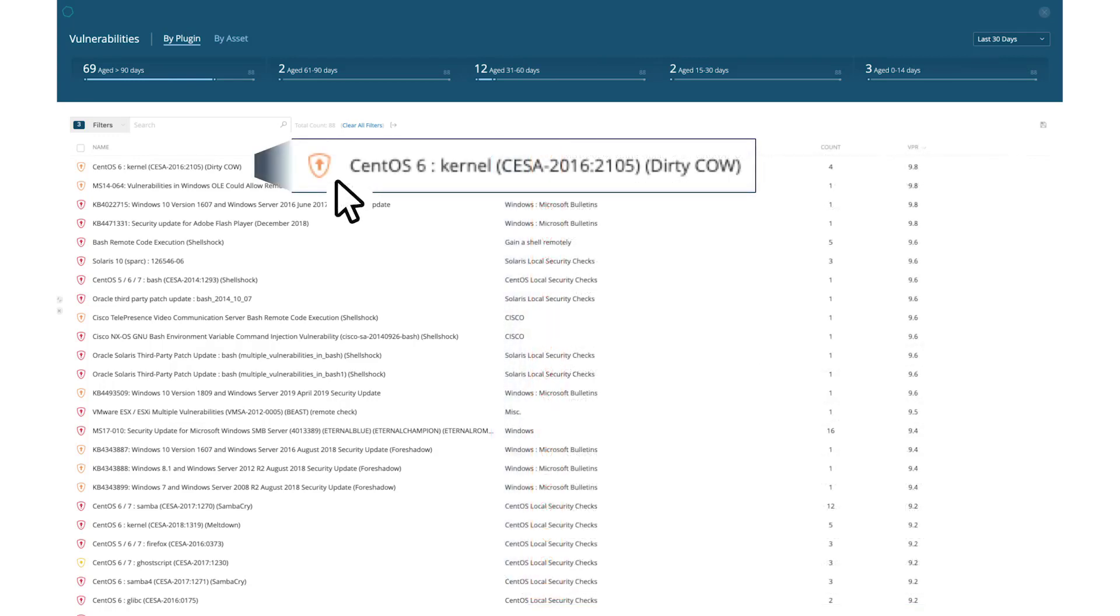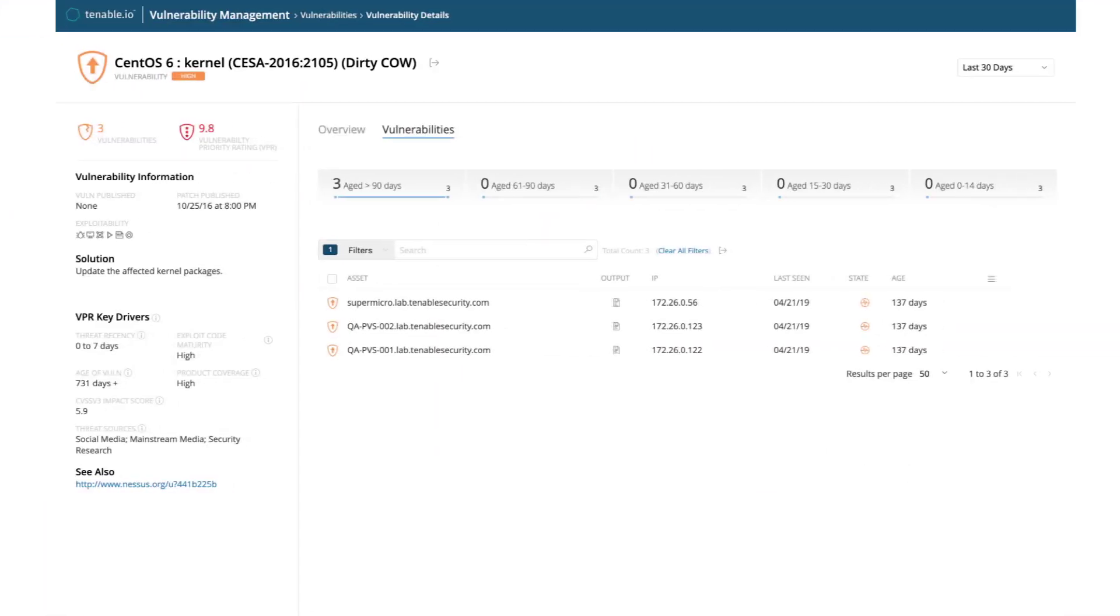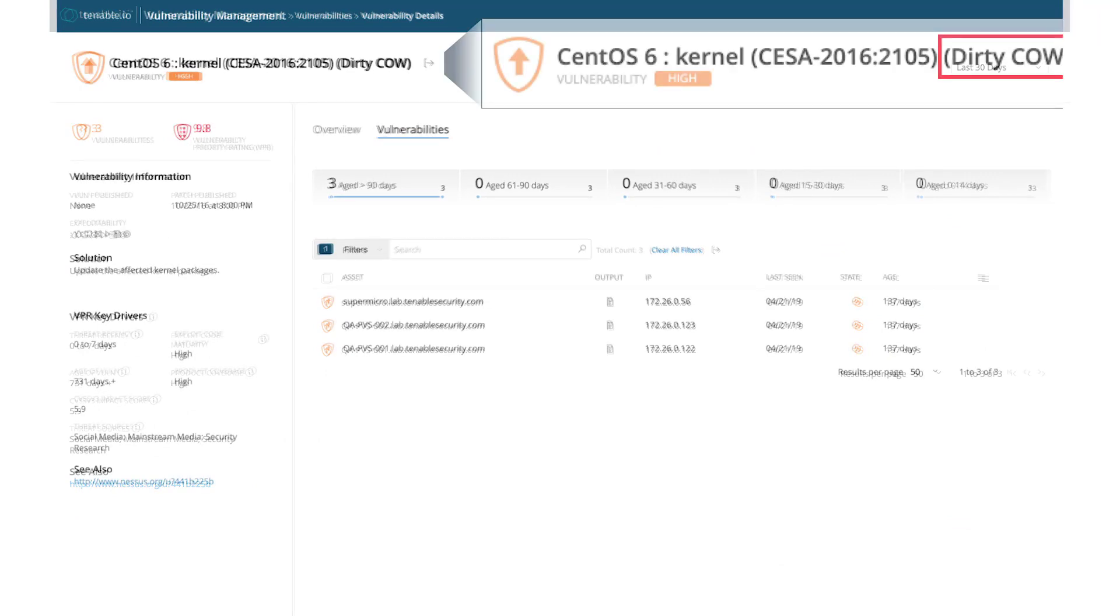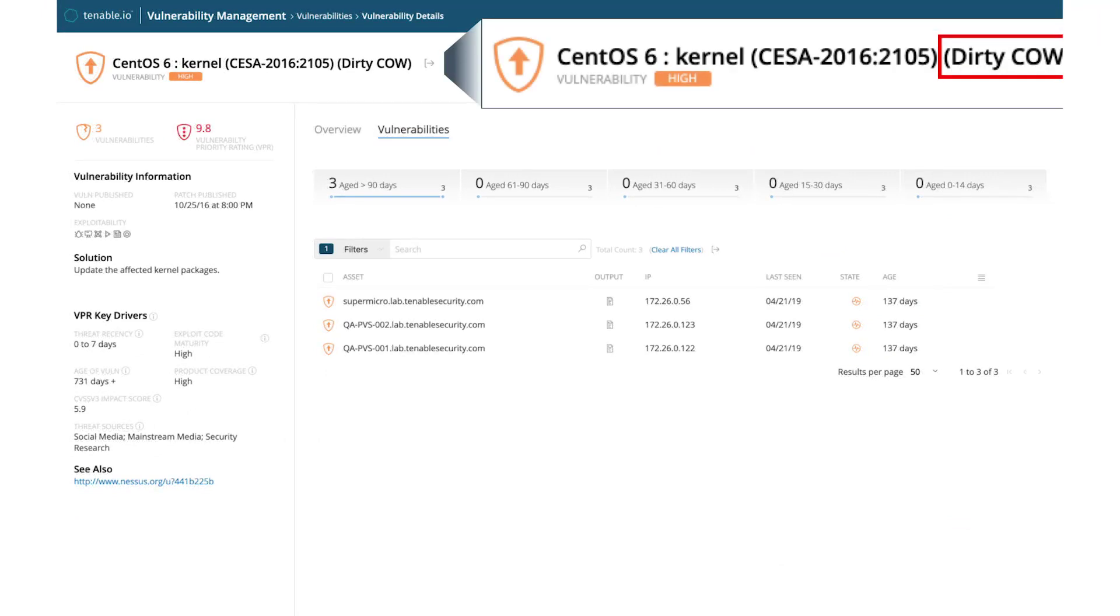Let's take a look at one of these vulnerabilities in particular. This CentOS vulnerability is a very dangerous privilege escalation weakness in the Linux kernel. It was so dangerous, in fact, that it was given the name Dirty Cow, which is still wreaking havoc in the industry.